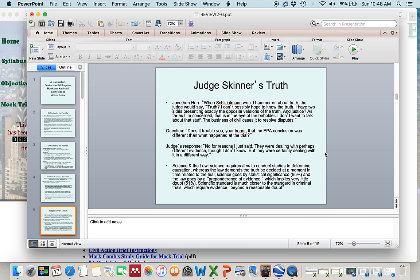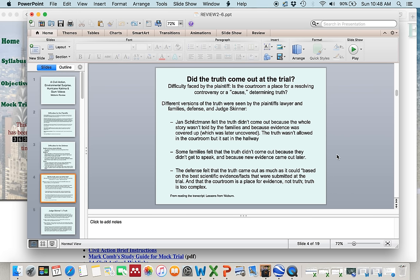You might agree with Judge Skinner and say that in your own answer, or you might think differently — more in line with what the families thought, that they never got to testify so the truth was never revealed. You might say something about what the plaintiff's attorney said, and then explain how your view differs from Judge Skinner's. This should not be too difficult.